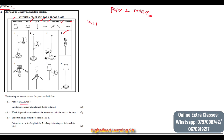We can see that the nut needs to be turned to the left, which is called anti-clockwise. So we can say 'to the left' or we can say 'anti-clockwise'.